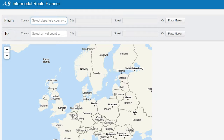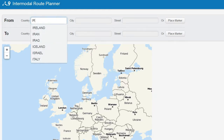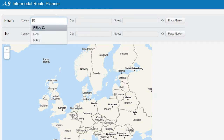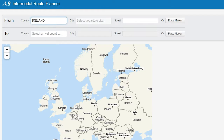First, fill in the name of the country. In this example, we will use Ireland. Then type the name of the city, for example, Cork.